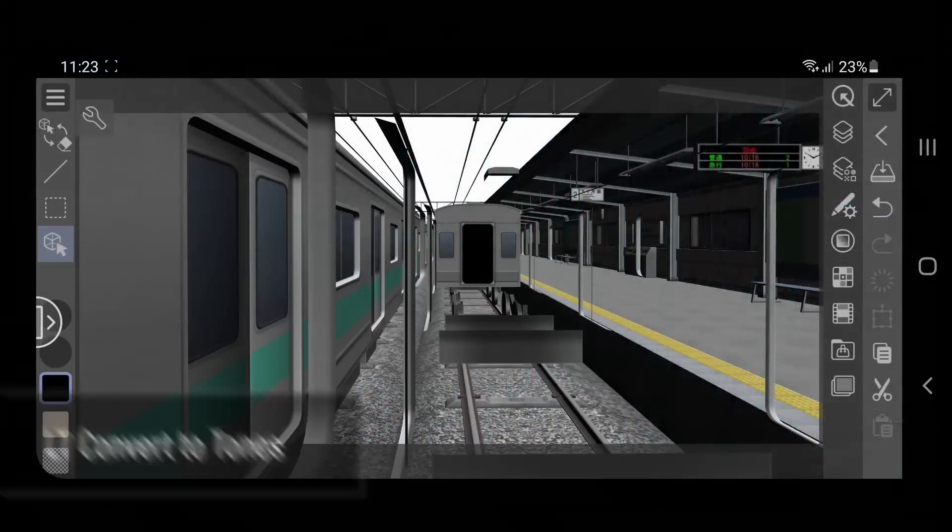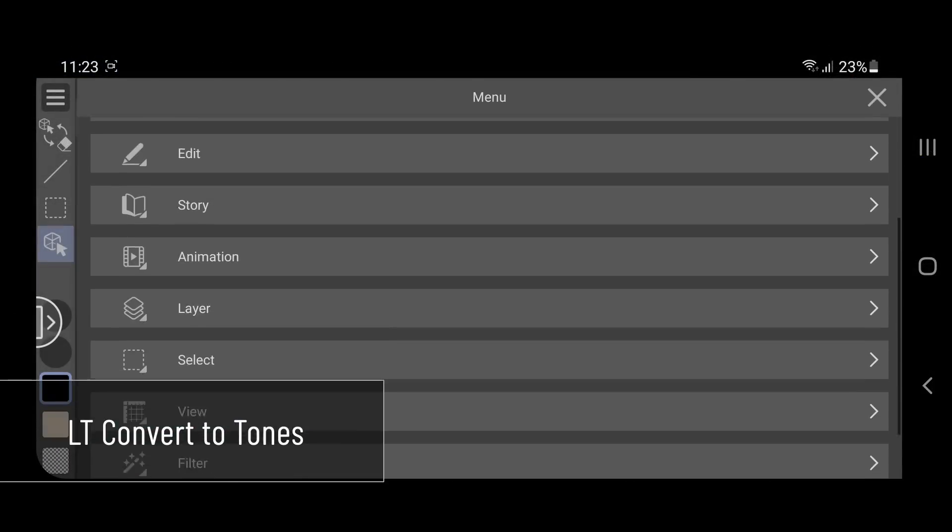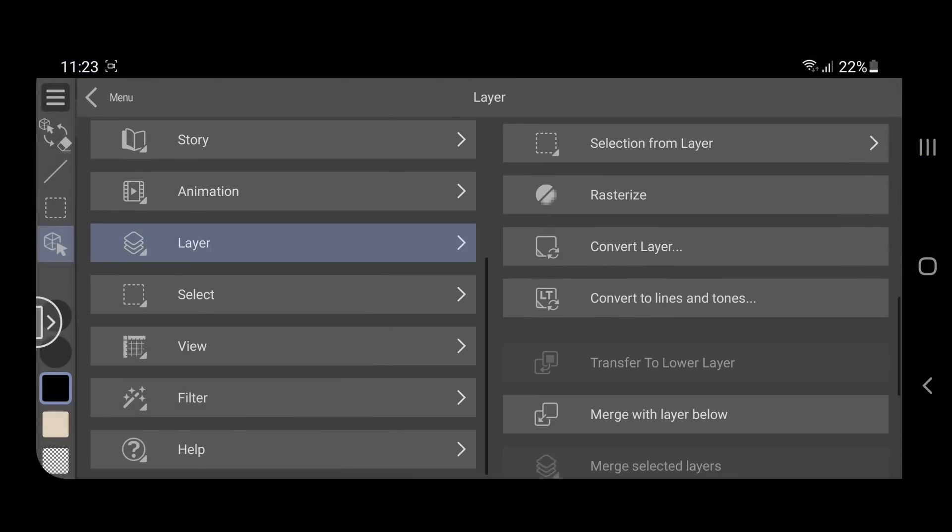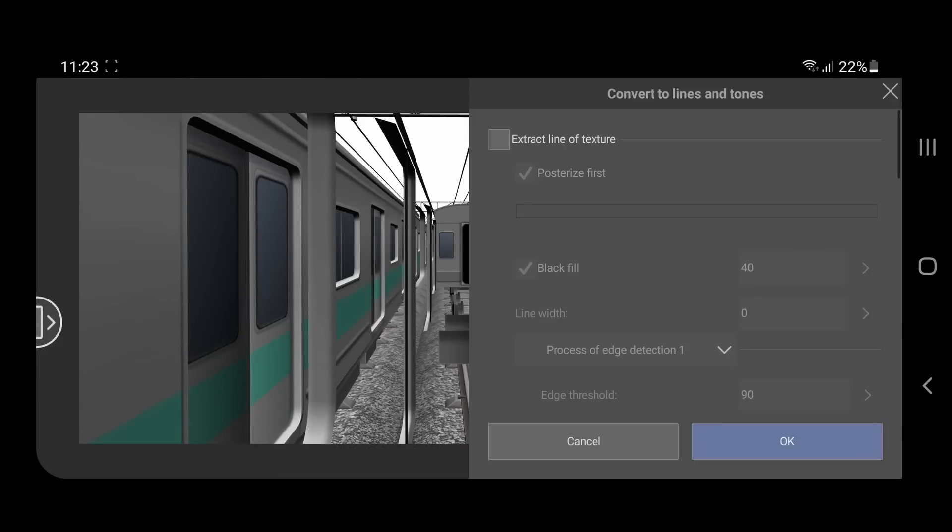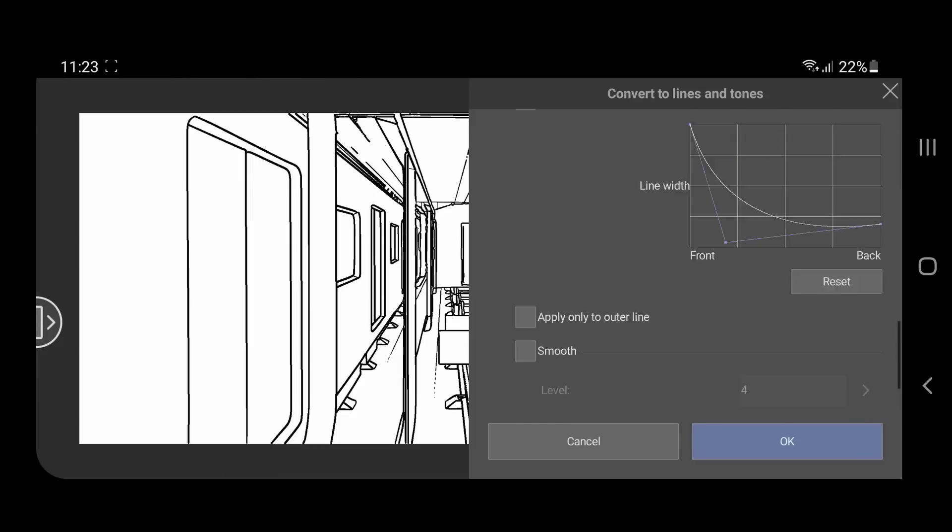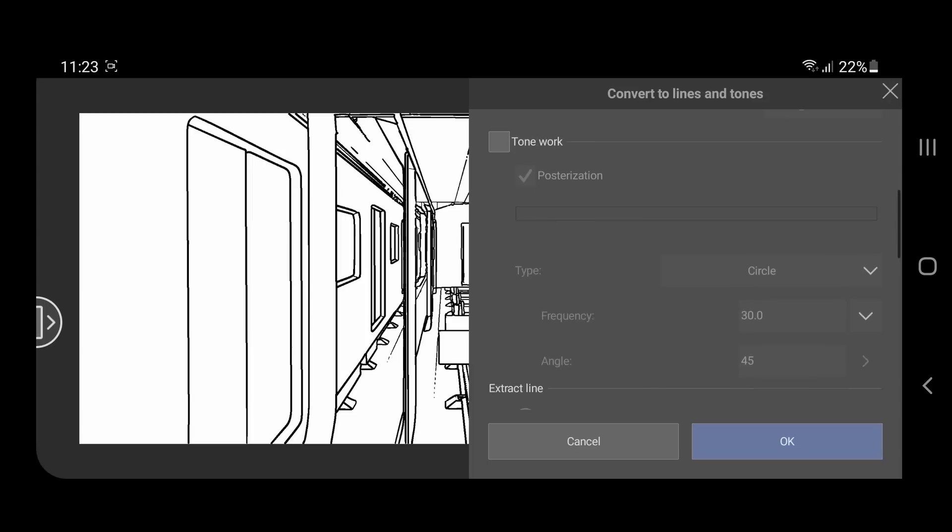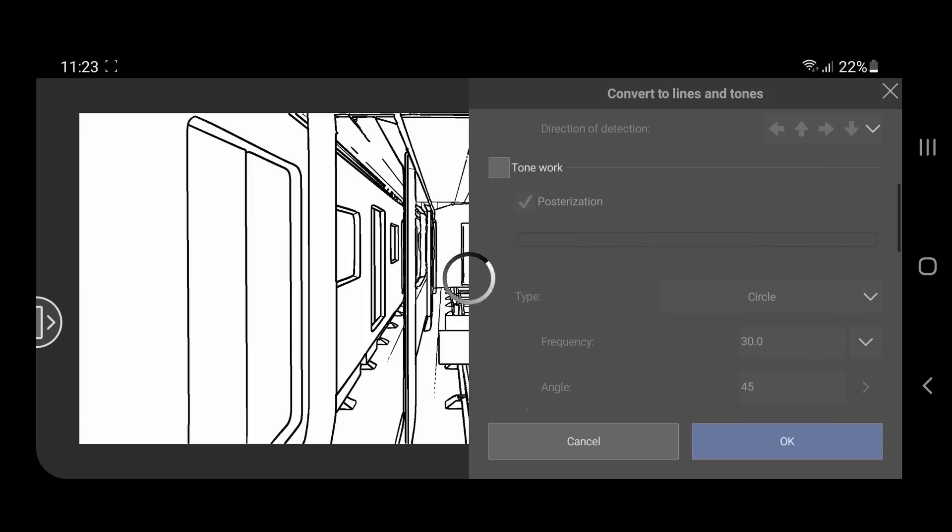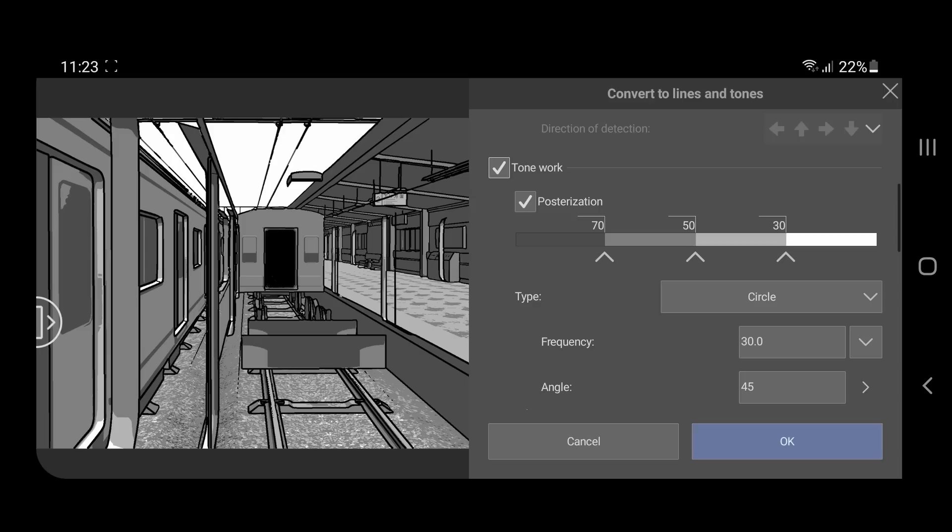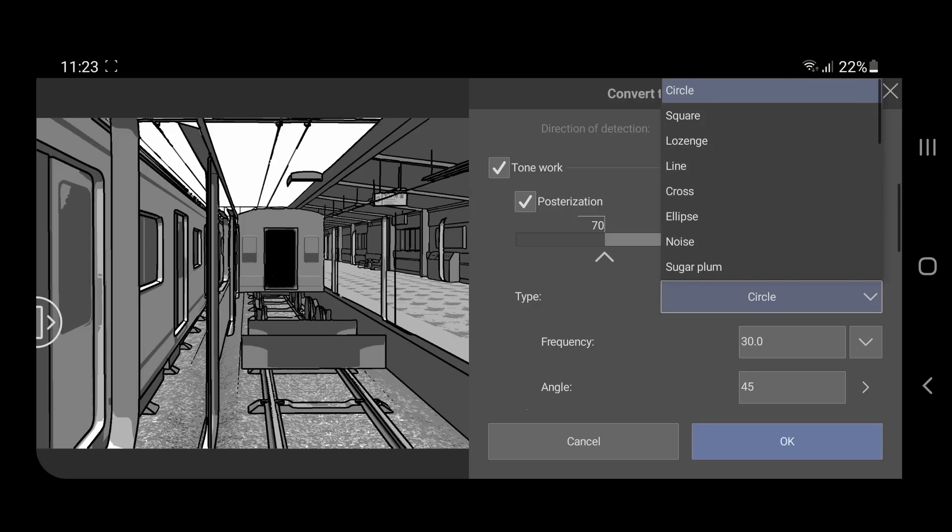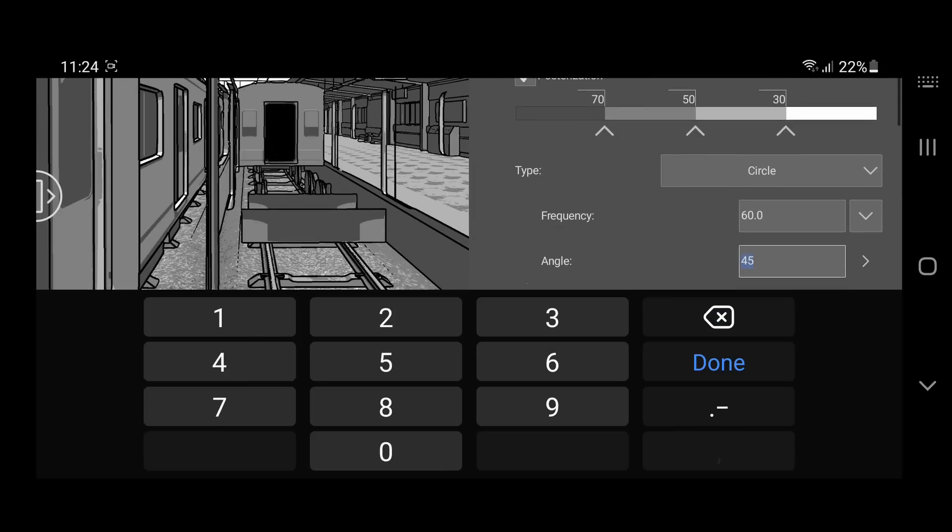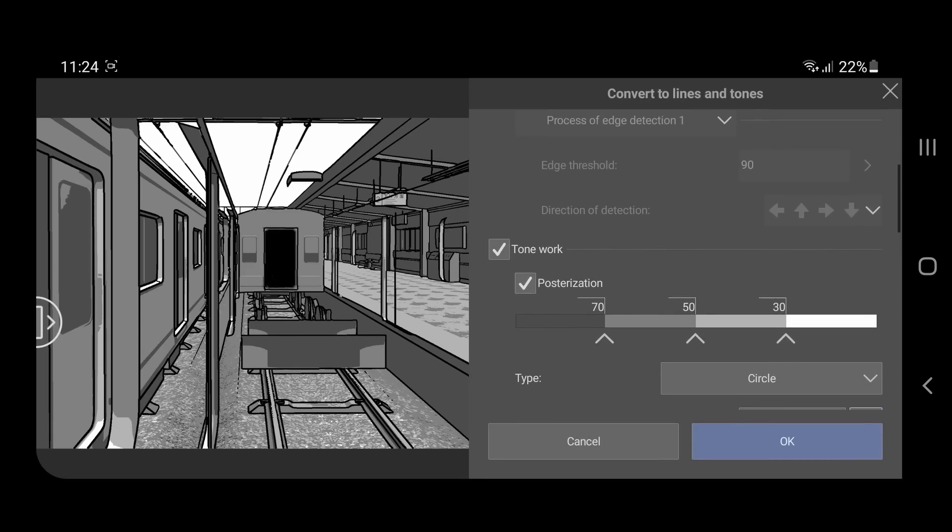You can use the LT conversion from the layer menu, LT convert to lines and tones. Turn on the preview option at the bottom, then turn on the tone work. And you can play and change the type, frequency and angles of the tones. You can also change the posterization values to get different results.